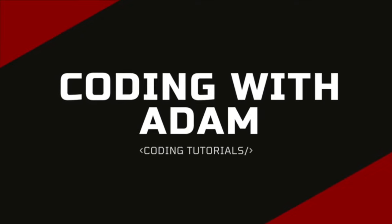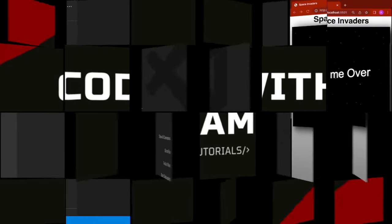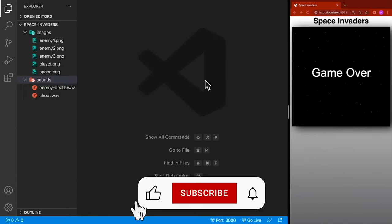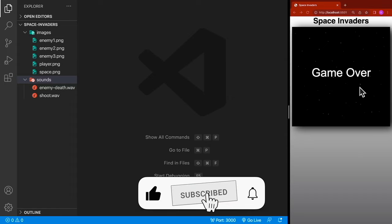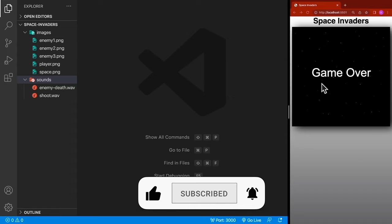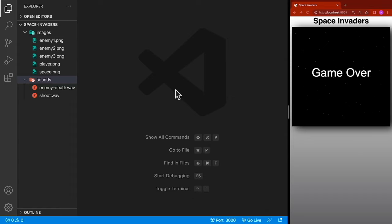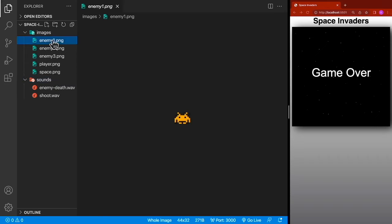This is Coding with Adam — let's get to the code. If you enjoy my videos, please subscribe, like, and share. For this project we're going to be using Visual Studio Code, and for our browser we're going to be using Chrome. We're also going to have several images and sound — you can find those links down in the description.